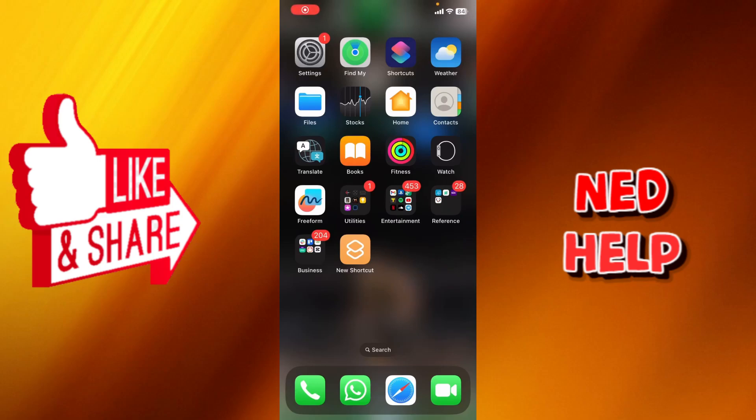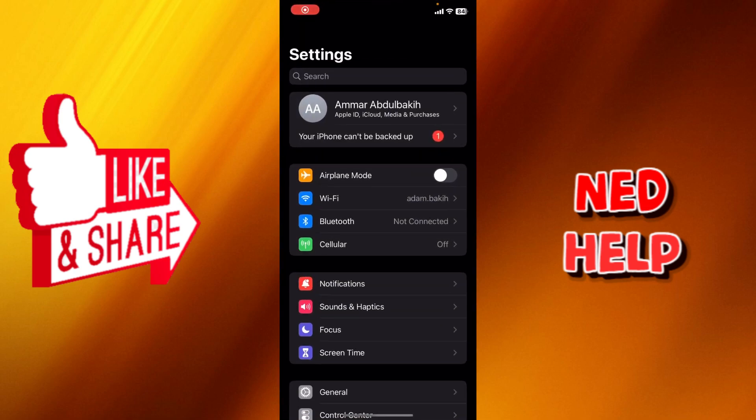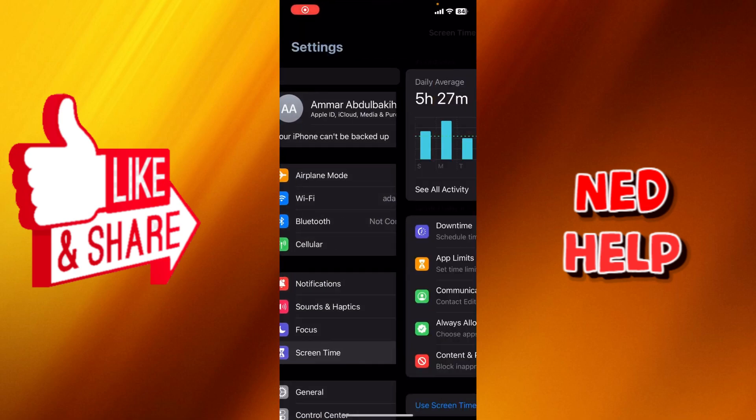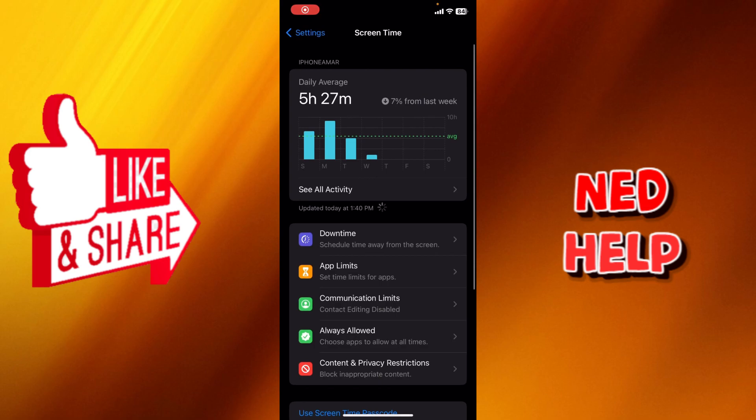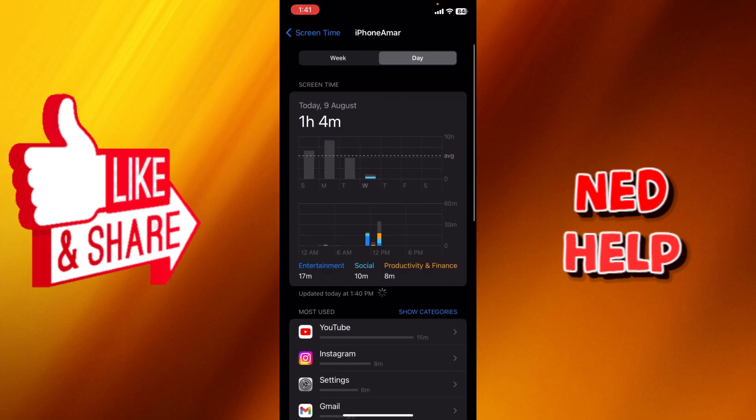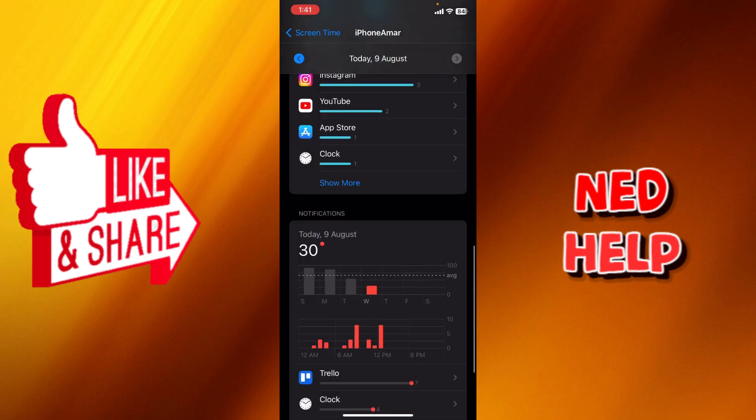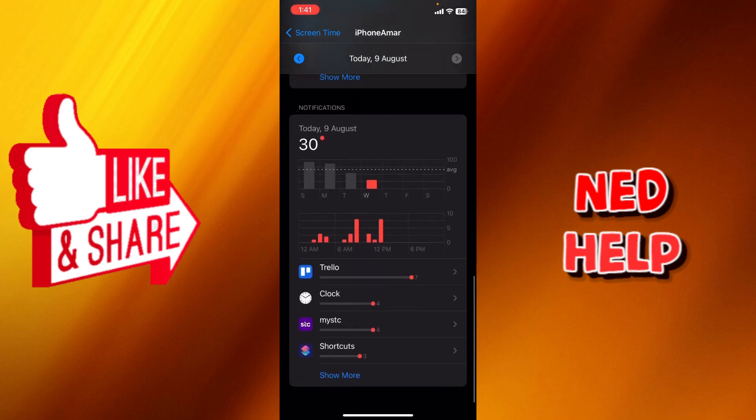Hey guys, my name is Adam and today I'm going to show you how to disable iOS shortcut notifications. Once you go to your settings and go to screen time, I'm going to go ahead to see all activity. I'm going to scroll a little bit down and as you can see here